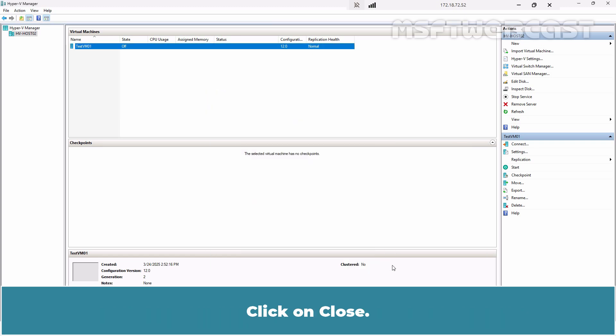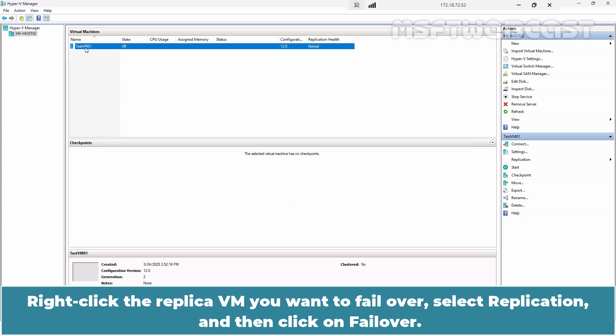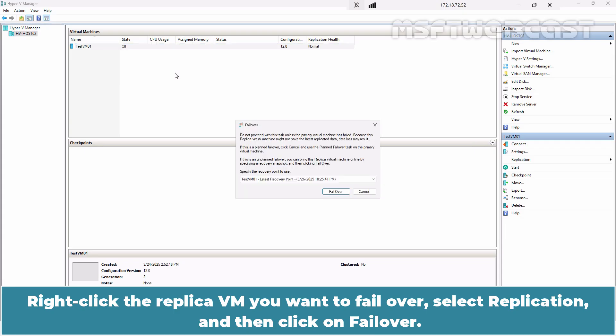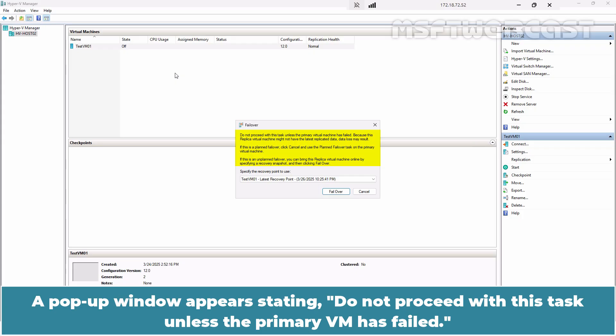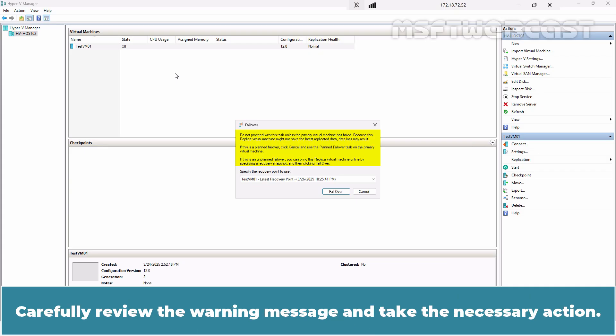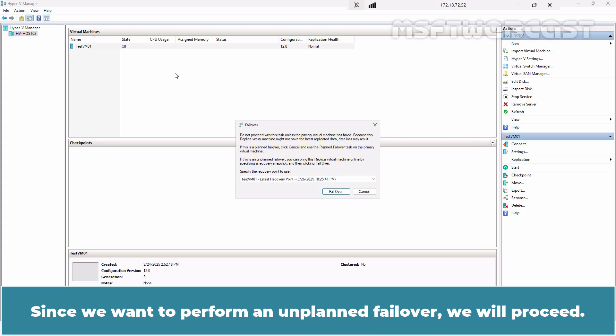Click on Close. Right-click the replica VM you want to failover, select Replication, and then click on Failover. A pop-up window appears stating: did not proceed with this task unless the primary VM has failed. Carefully review the warning message and take the necessary action. Since we want to perform an unplanned failover, we will proceed.